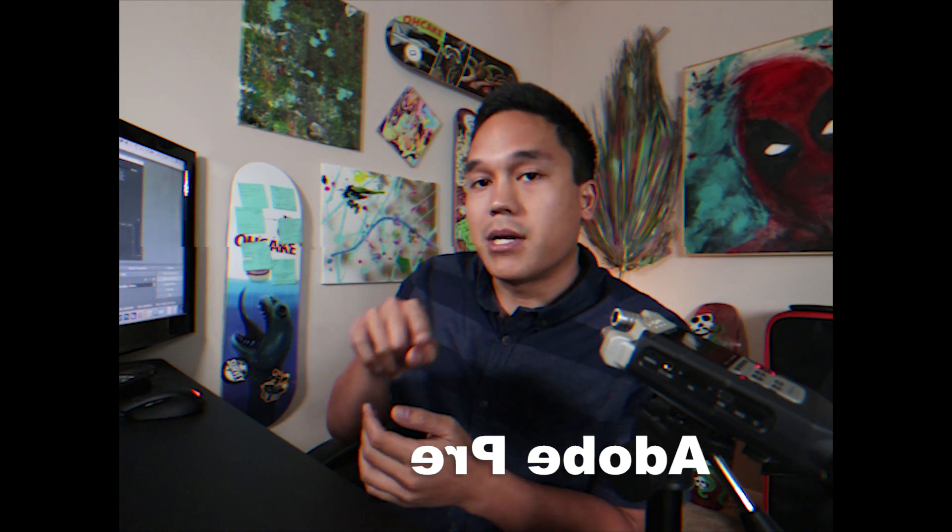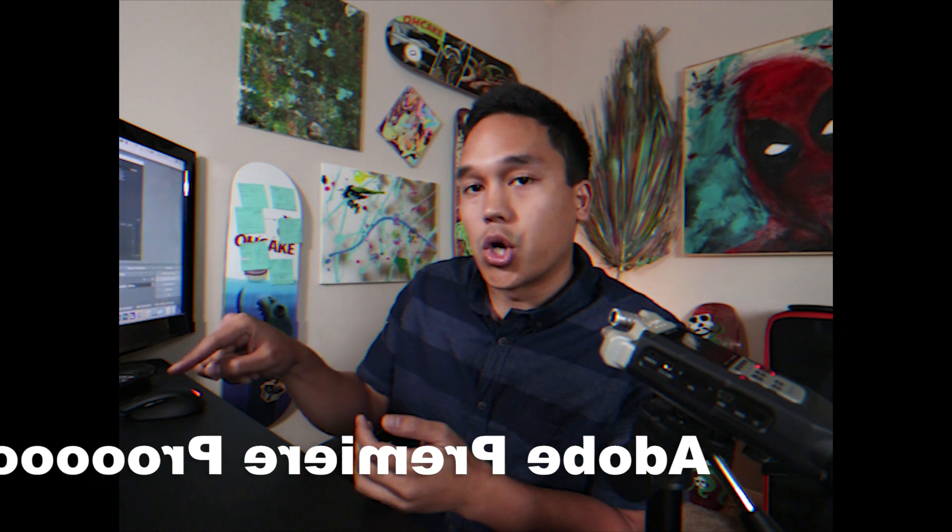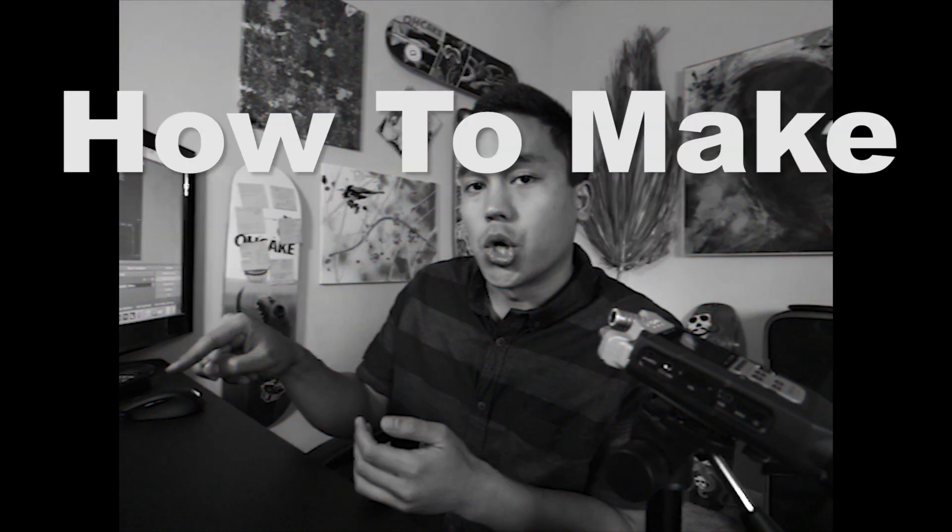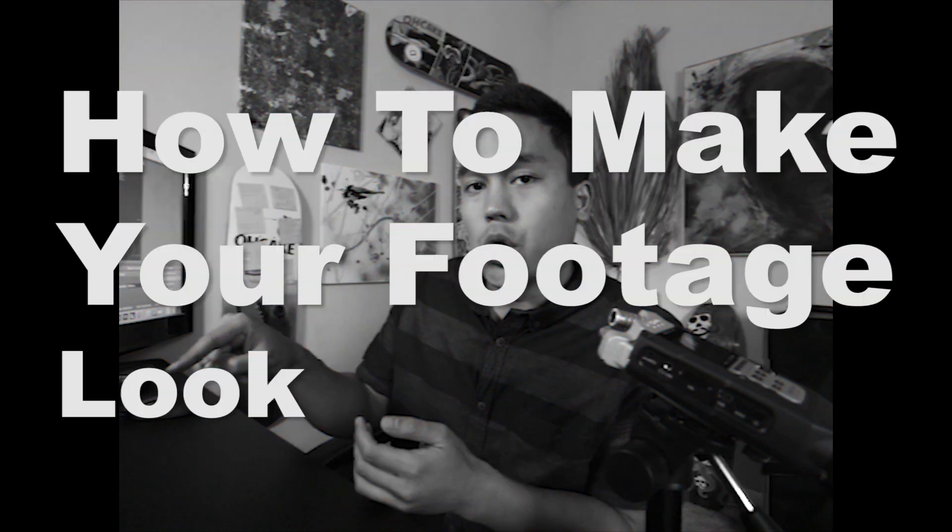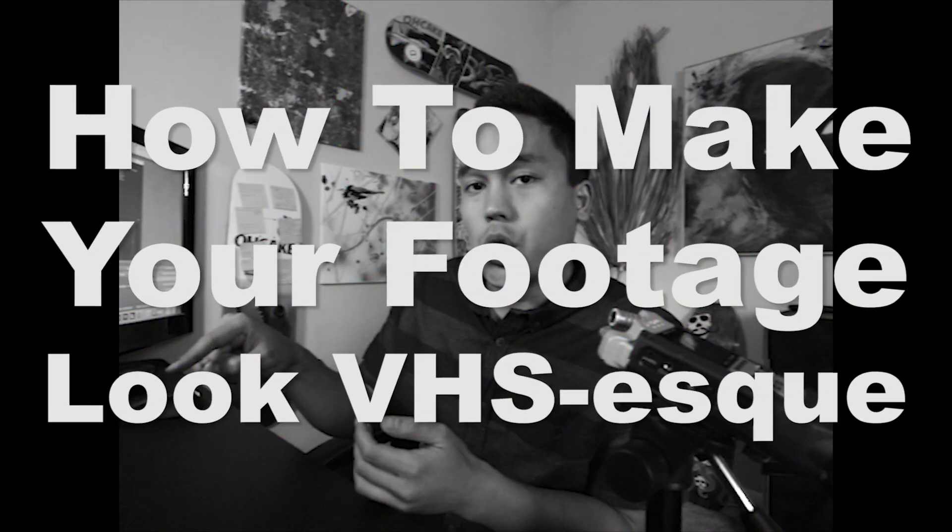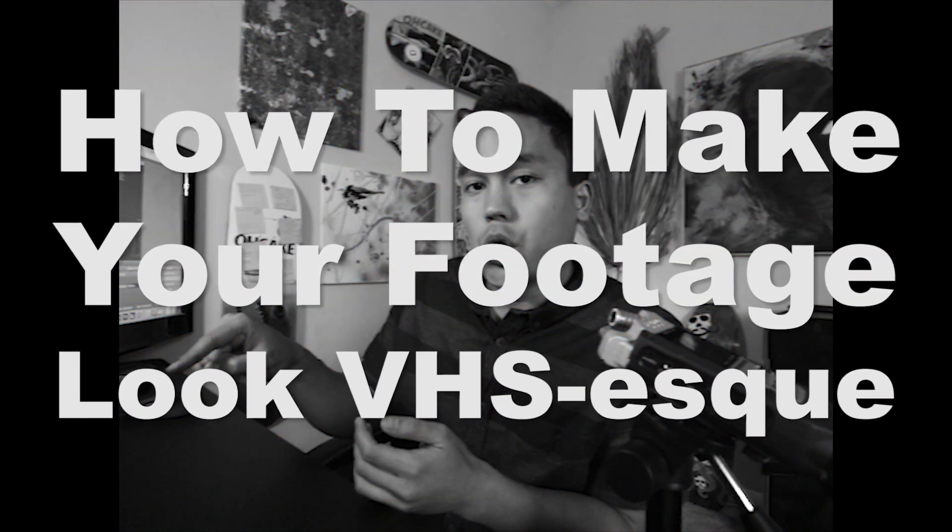Hey guys, how you doing? My name is Abe and today I'm gonna be showing you how to achieve the VHS look in Adobe Premiere Pro. So it's a really easy technique, let's jump right into it. I'm gonna show you guys how to do it.